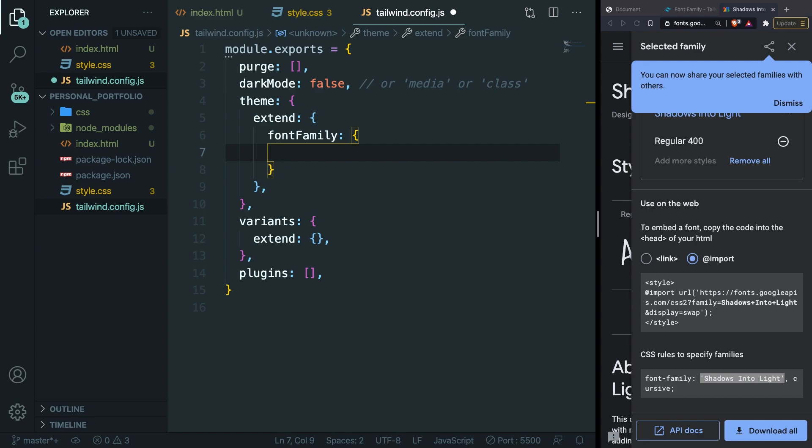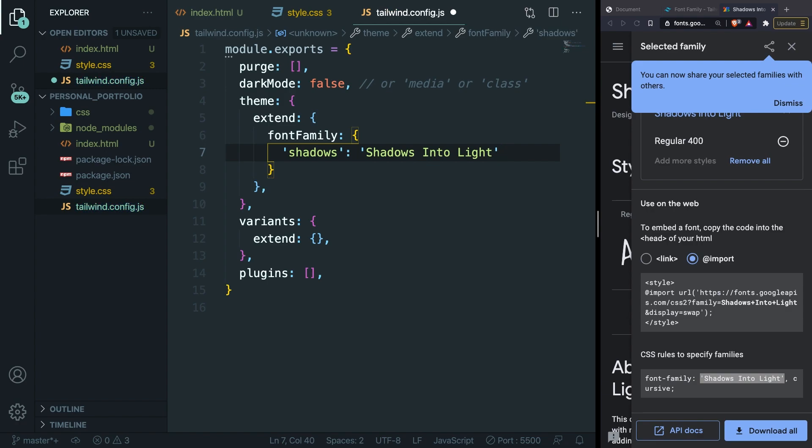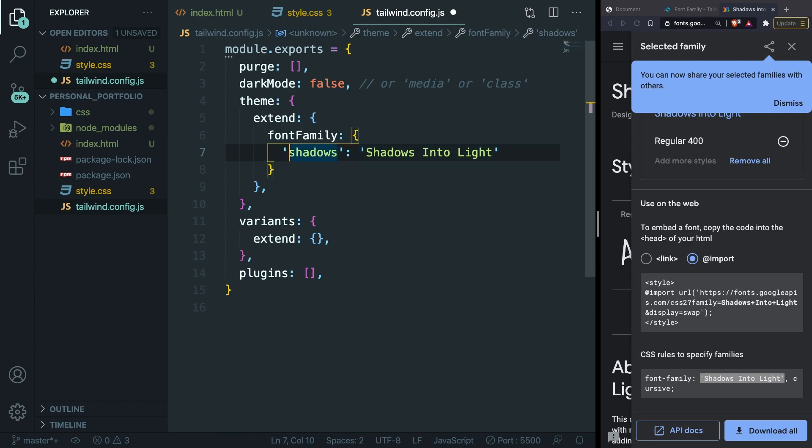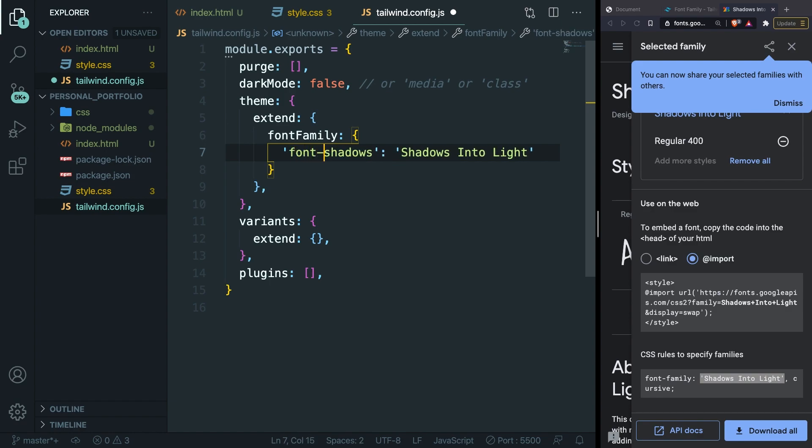Keep it similar to the font name that we copied from Google Fonts. So in single quotes, let's call it 'shadows'. Let's add a colon and what we're going to set it equal to is what we just copied. The utility name that we have defined right here will be a little bit different since Tailwind will automatically add a 'font-' in front of shadows. So if we define shadows right here, Tailwind will convert it to font-shadows.